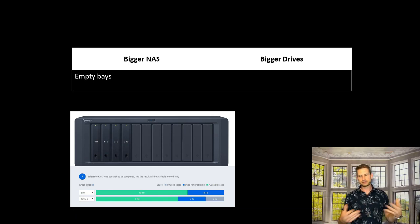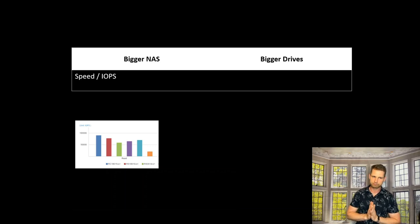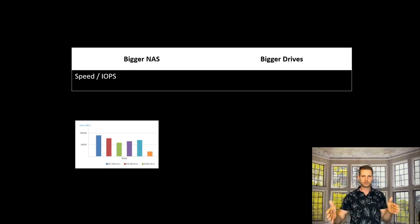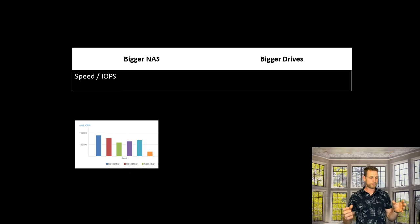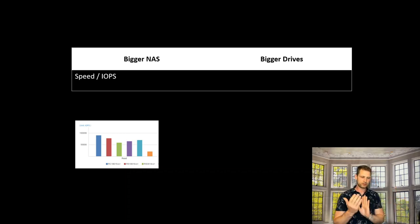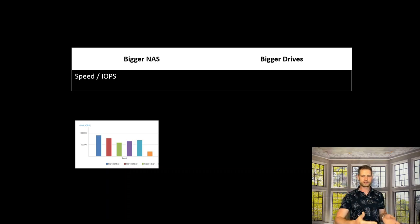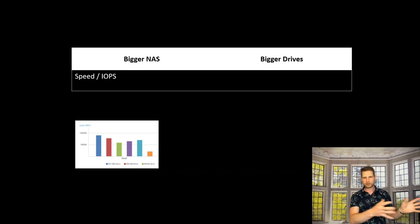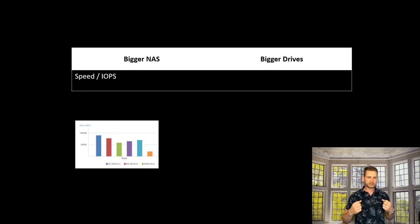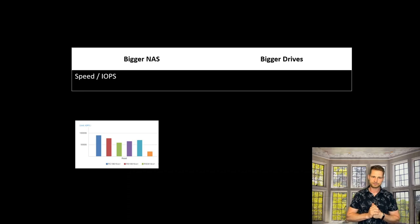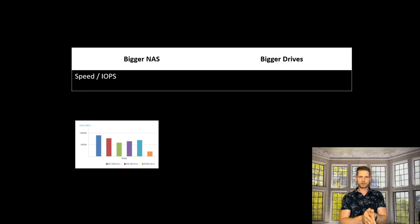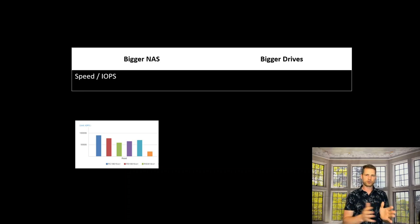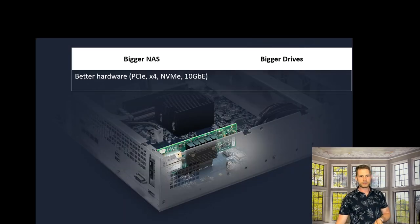Another thing is speed and IOPS. More drives means more IOPS because instead of writing to one or two disks, you can write to four, six, or eight disks simultaneously. This increases response time from the NAS and how fast you can transfer data forwards and backwards.